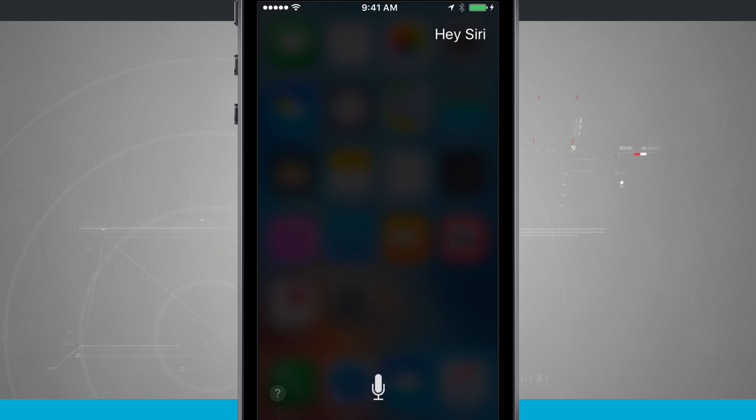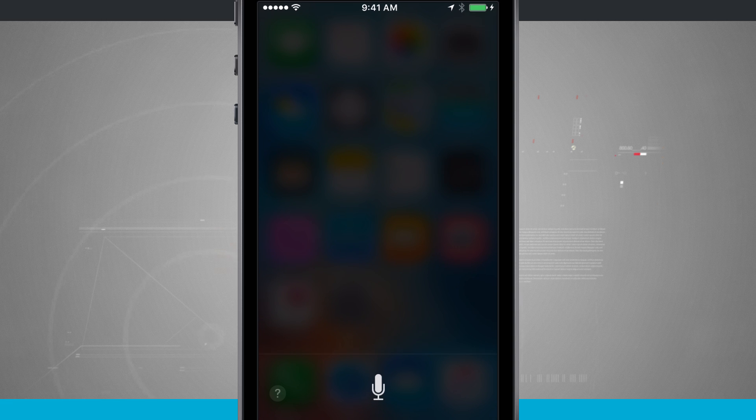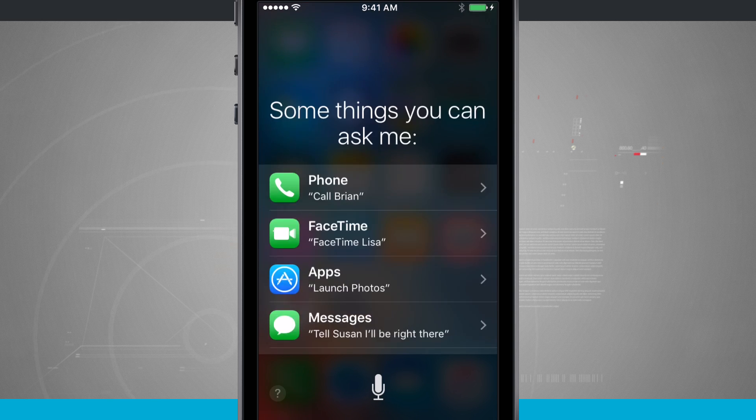Now if you're unfamiliar with Siri, you can tap on the question mark in the bottom left hand corner, and it's going to give you a list of commands that are typical with Siri.